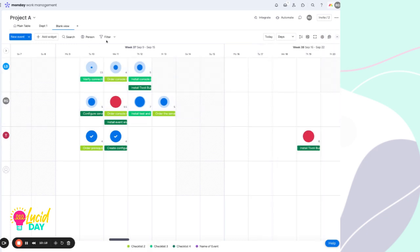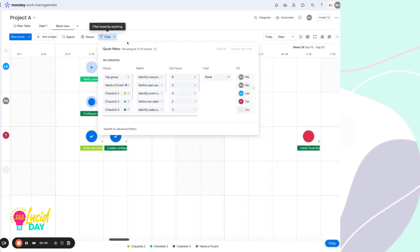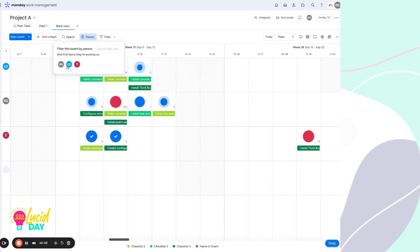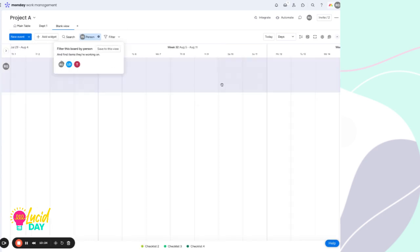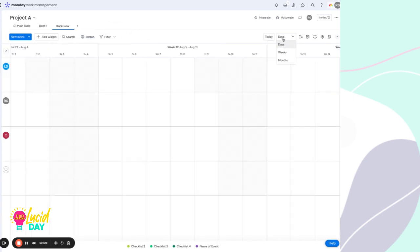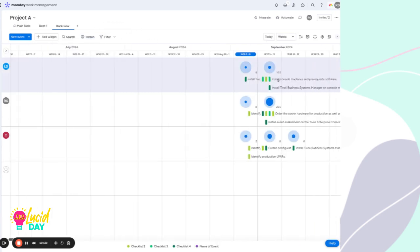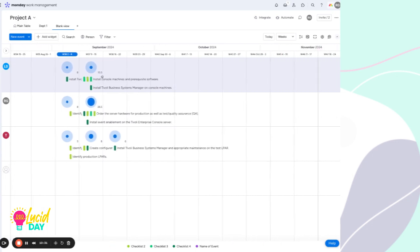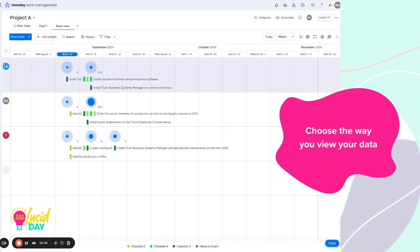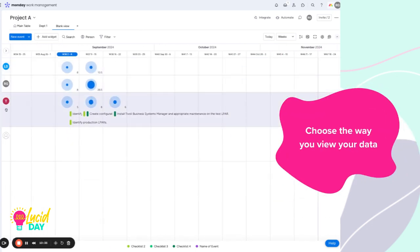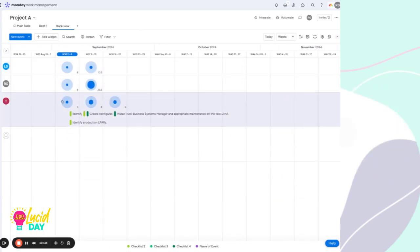And with all widgets, you can certainly filter and look at just one person at a time. And you can adjust, of course, to days, weeks and months so that you can get a better understanding of long-term effort.